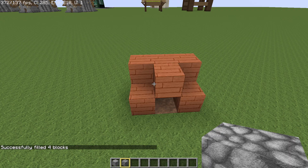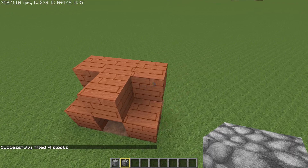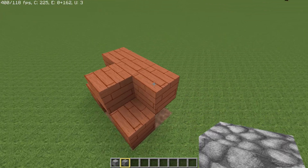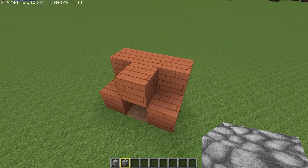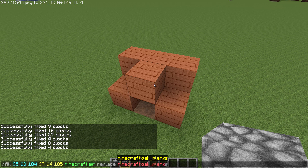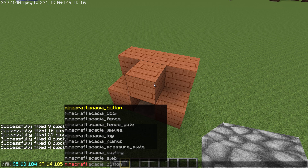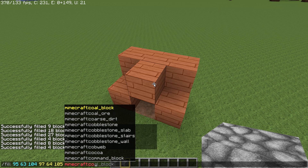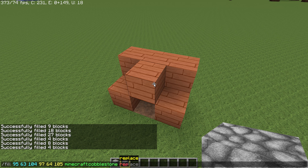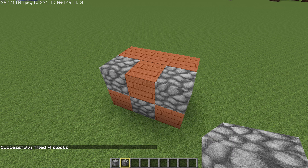Let's say you have an area like this and you want to replace the air blocks within it. Bring up the last command — I want cobblestone back — so type cobblestone, replace air, like that.